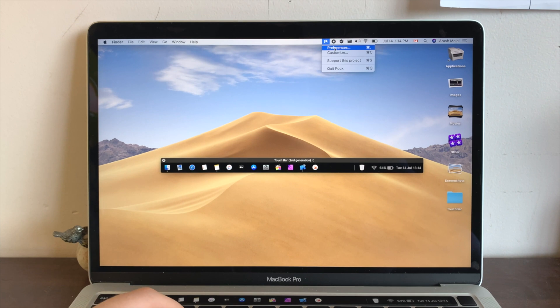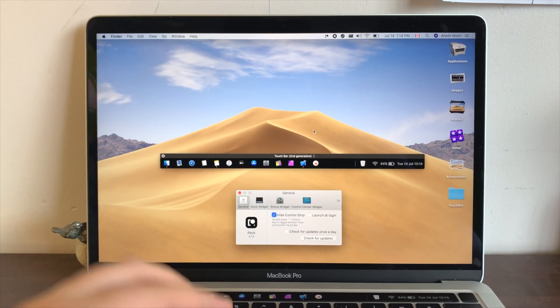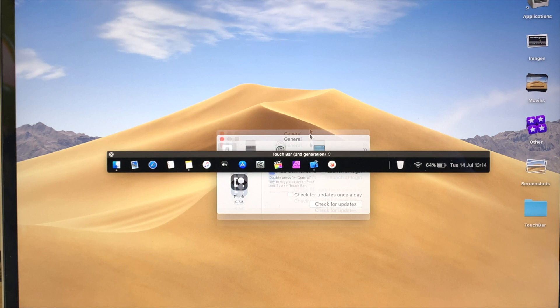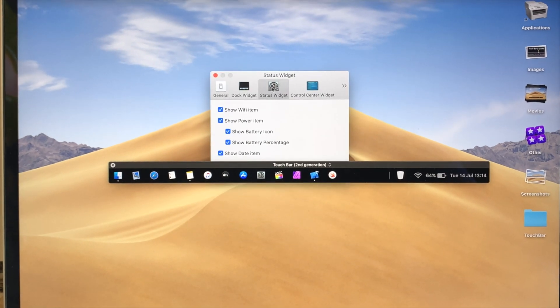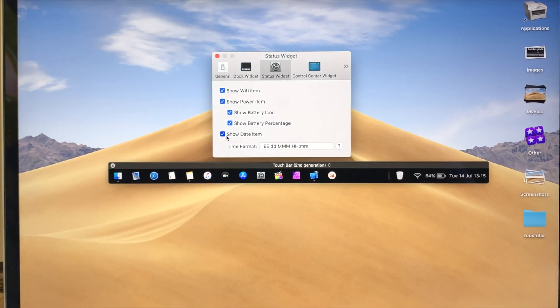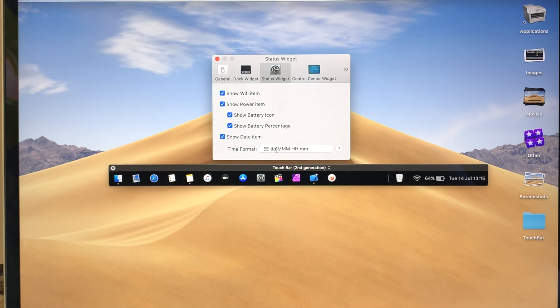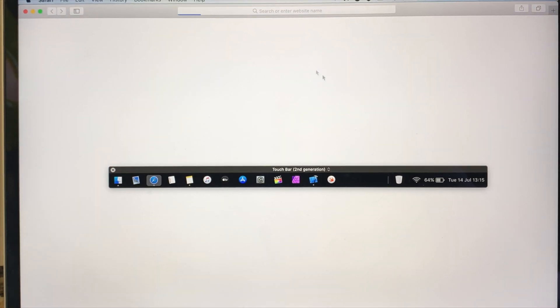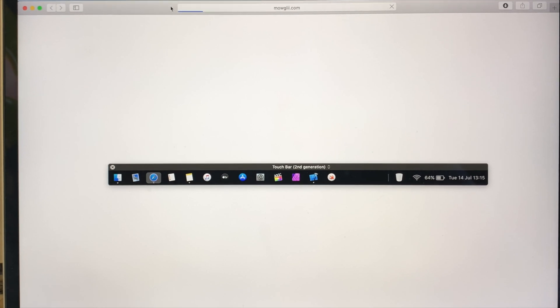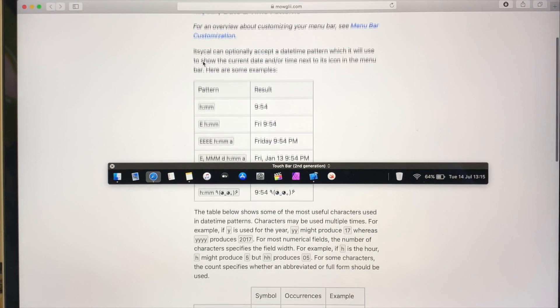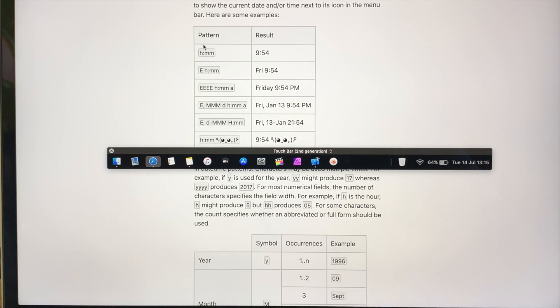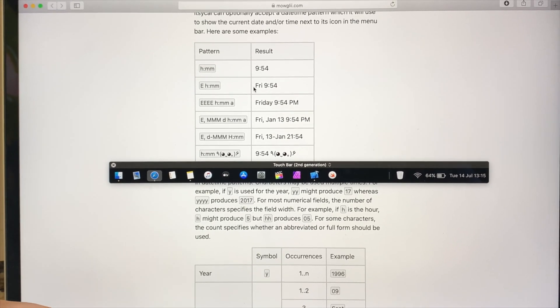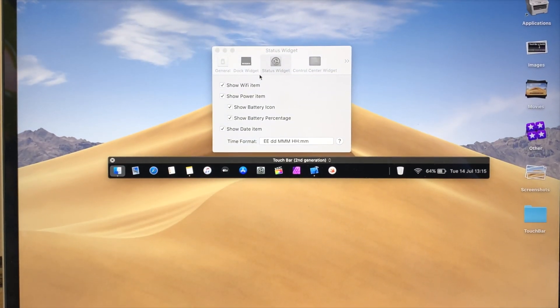Let's go to Pog preferences, and from here you can see that we can go to the Status Widget. And we can change show date or don't show the date, and you could change the date format. And hit the little question mark, and these are the different date formats that you can change it to. So it's really intuitive and a really great addition to your touch bar.